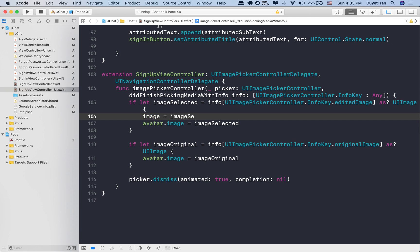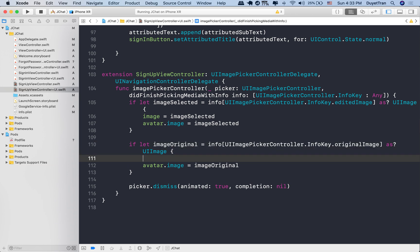That is, when this method gets called and the selected photo can be accessed via this info dictionary. Okay, good.